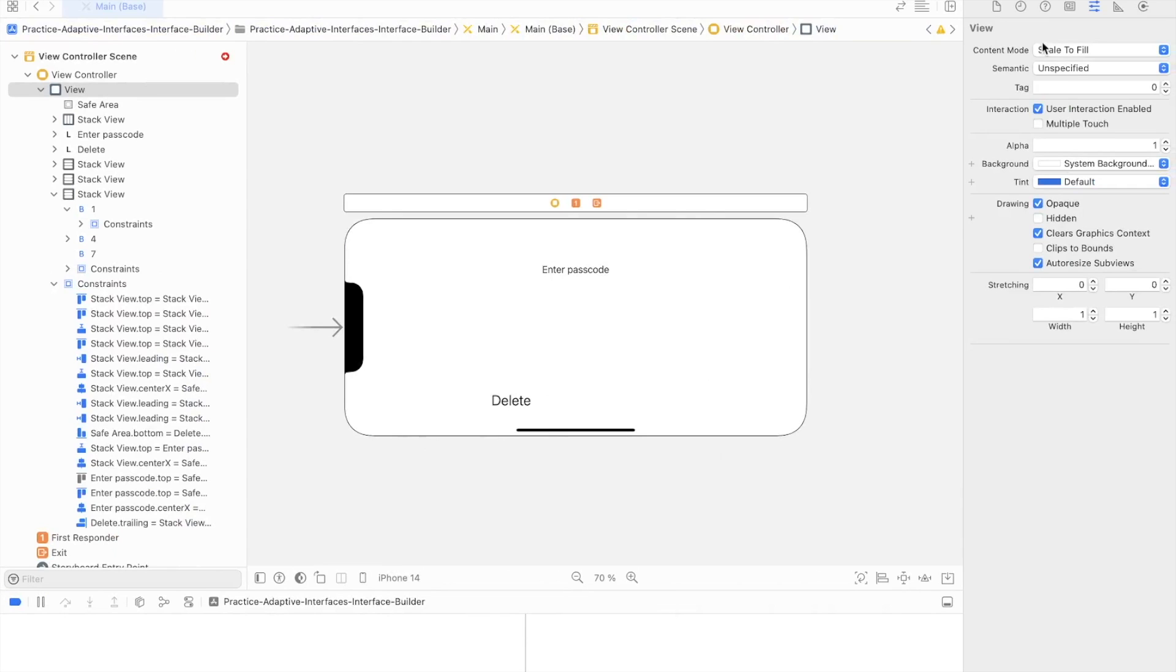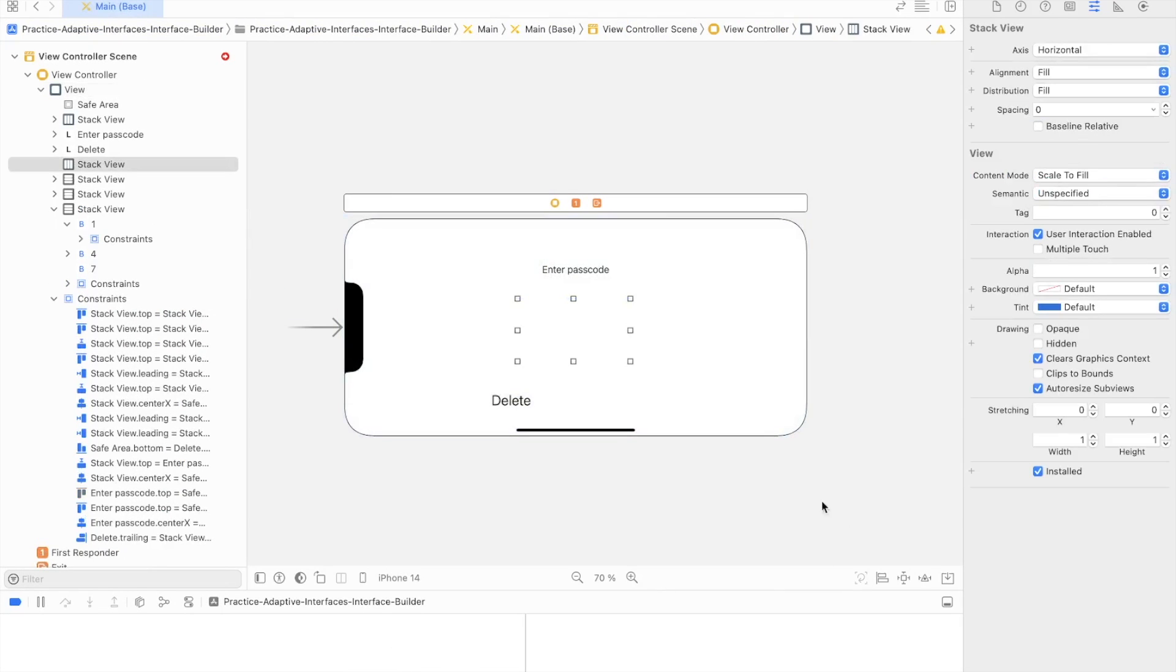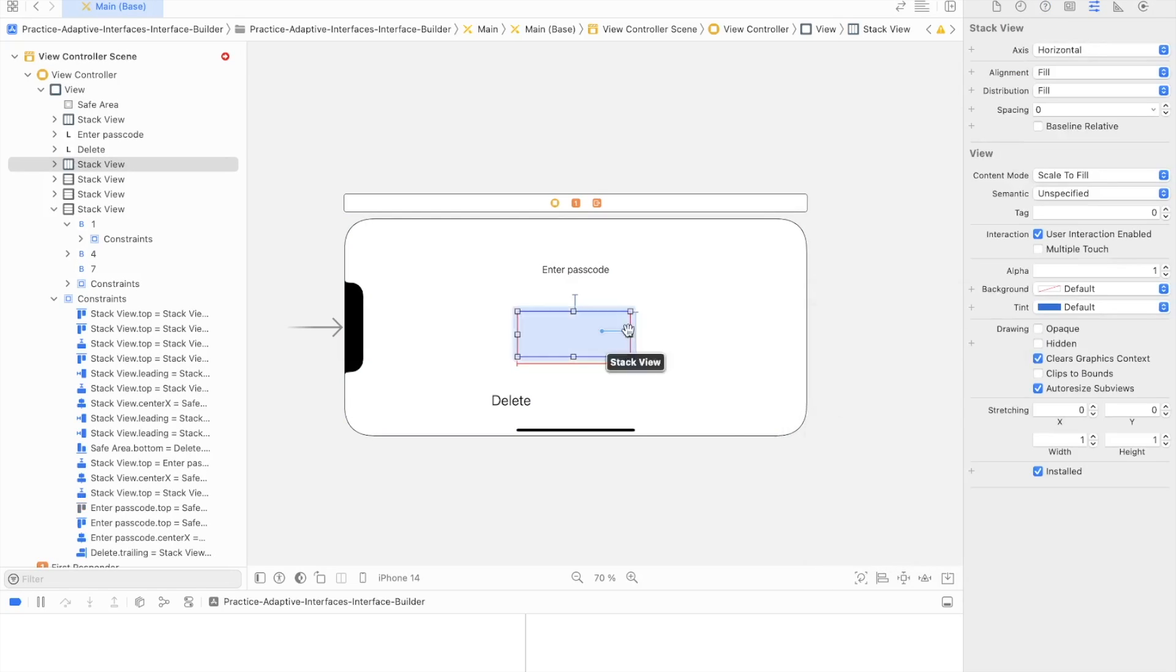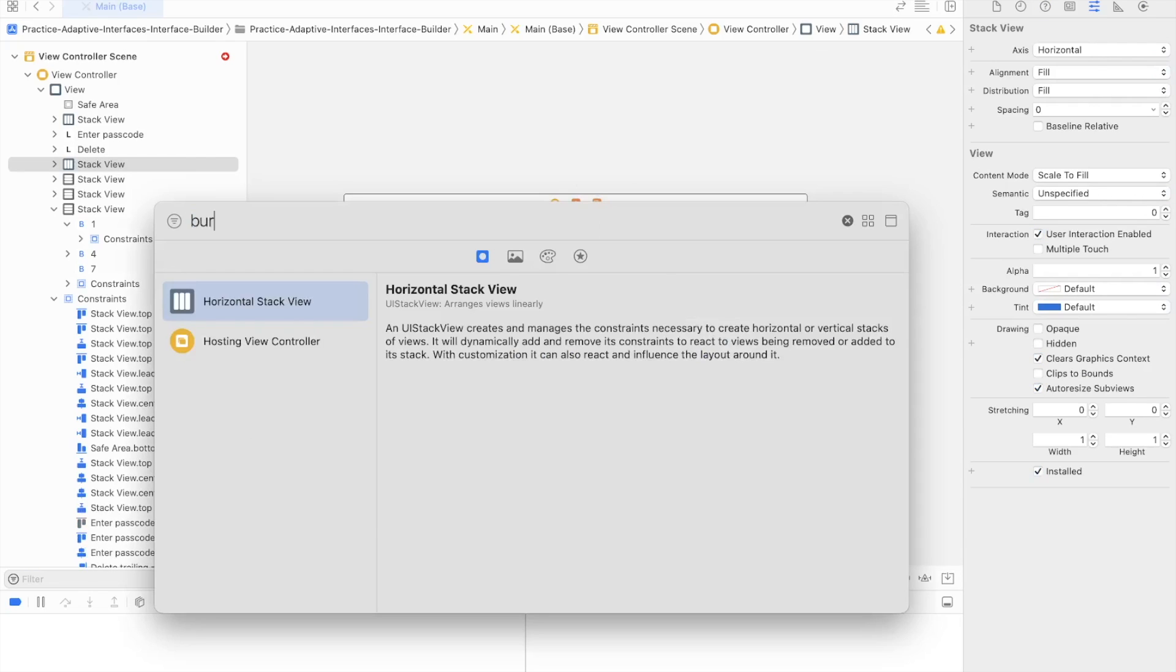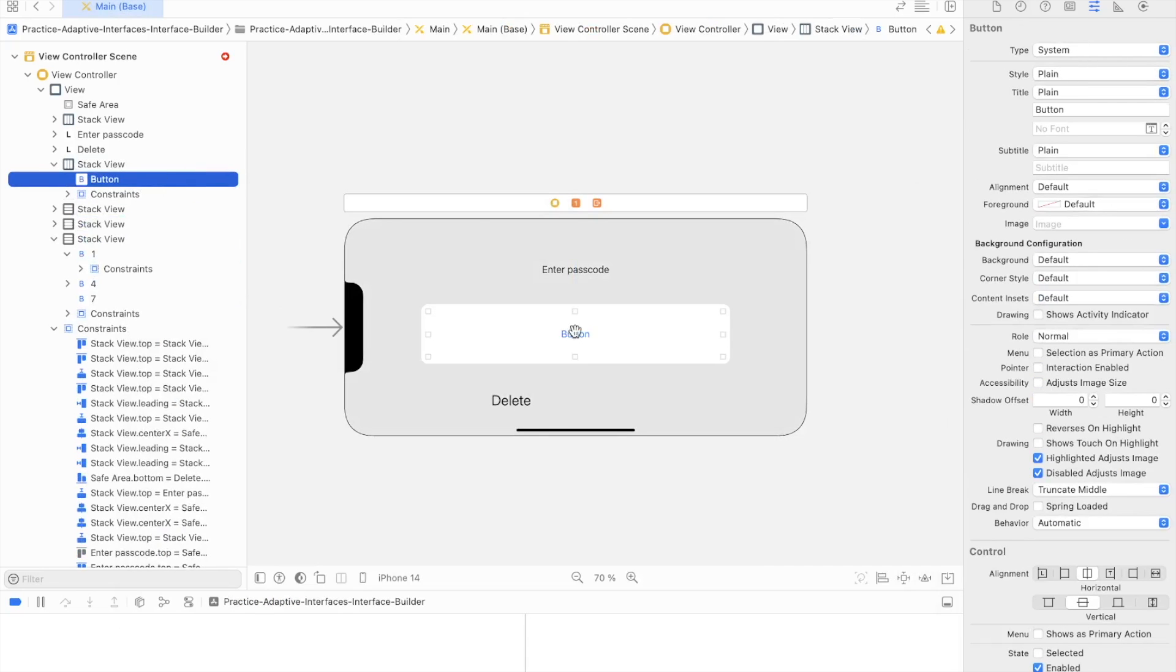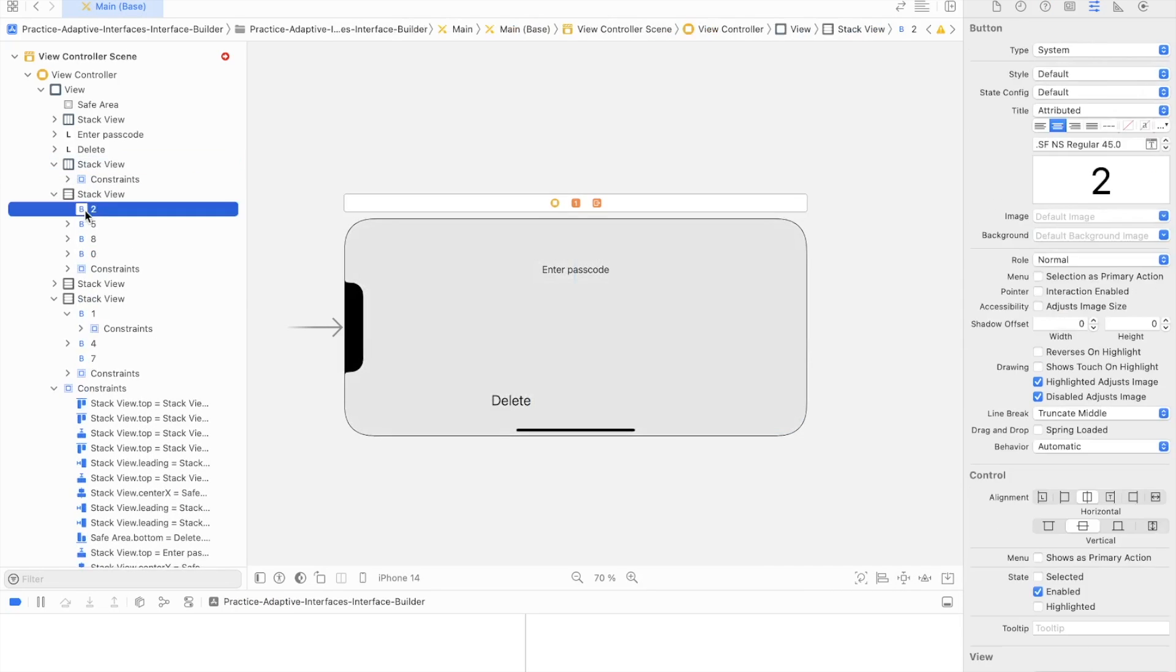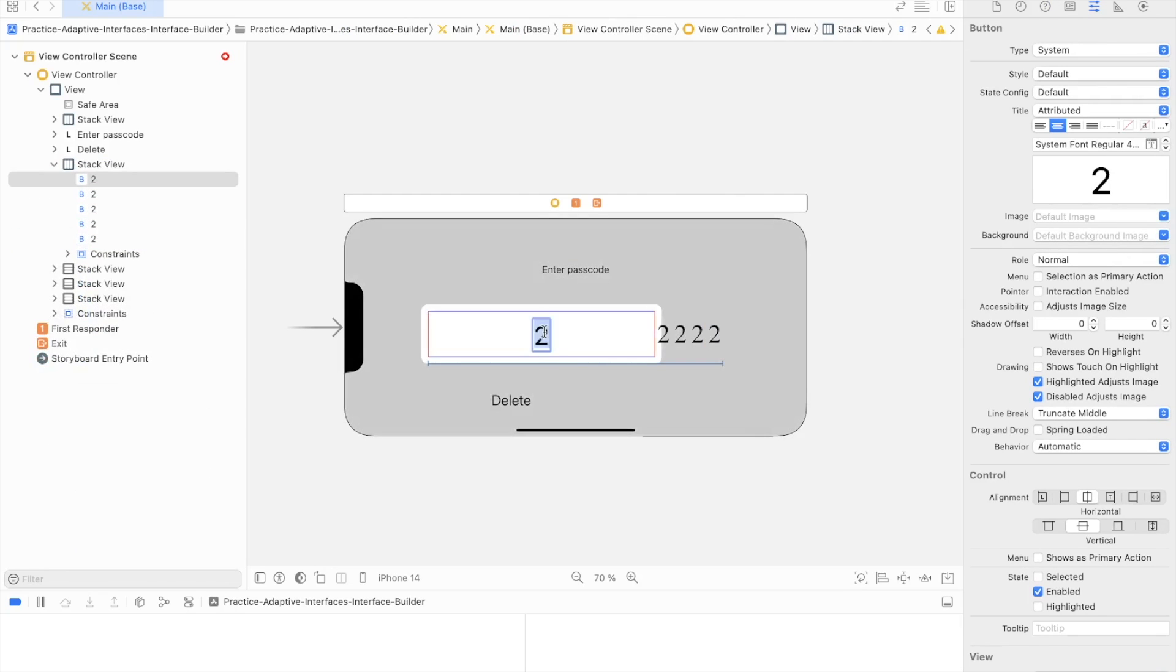Now it's time to add the stack views to the landscape orientation. Make top constraint 30, width 520 and height 80. Align the stack horizontally then. As in portrait orientation we did, now it's time to add the buttons inside the stack view. The buttons will have the same configuration as in portrait orientation.